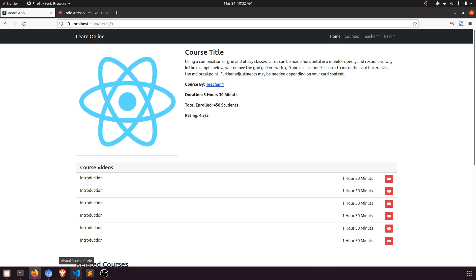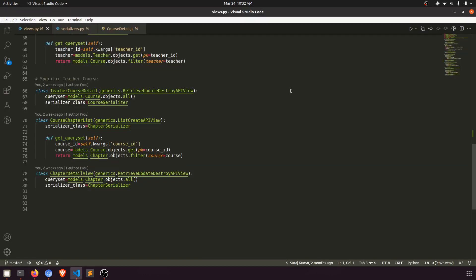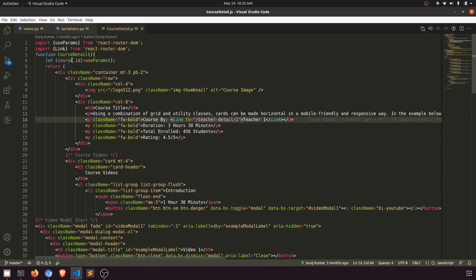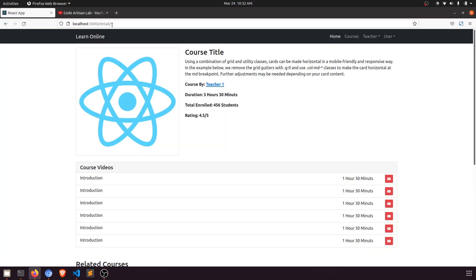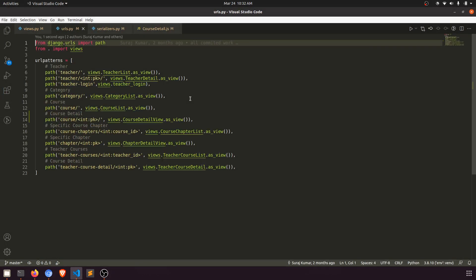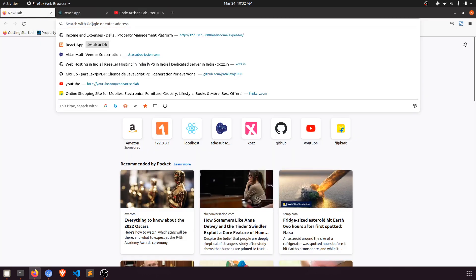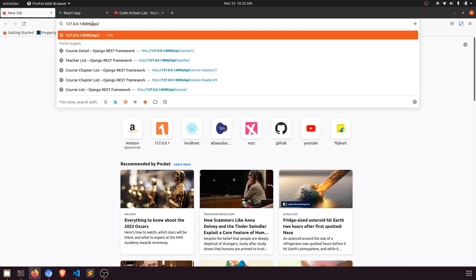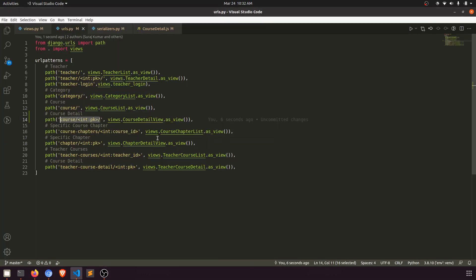Let's start. We have the course detail and in it we're fetching the course ID. We've already created the URL for that. Let me go to the course detail view to show the URL. Going to the API — 'api/course/1' — it will show the detail of course with ID 1.